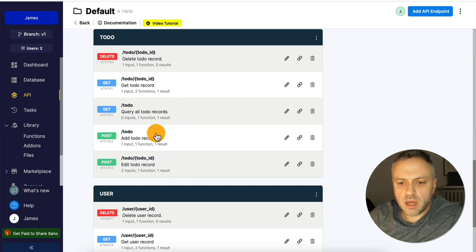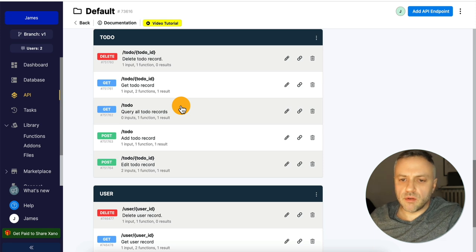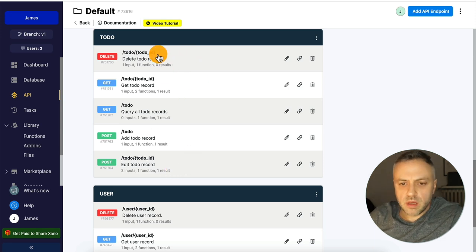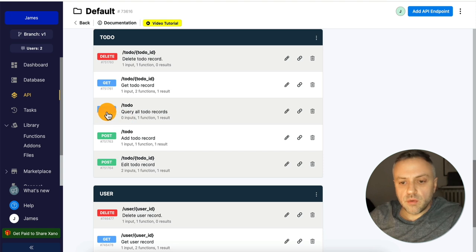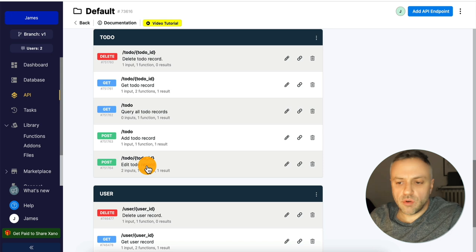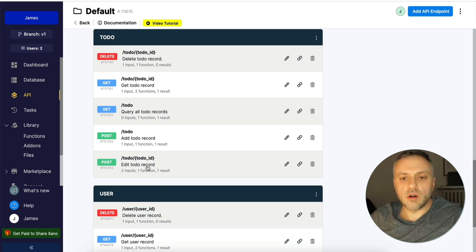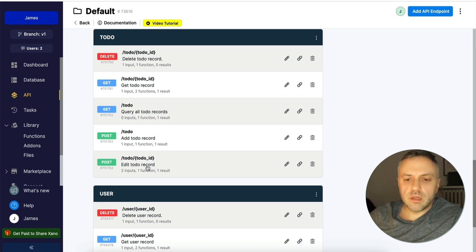A lot of tools allow you to create a database but require you to create the endpoints yourself, which is annoying. This saves you so much time. Xano created five endpoints for us: delete a record, get a specific record by to-do ID, get all records, add a record, and edit records. This is exactly CRUD — create, read, update, delete — all you need.